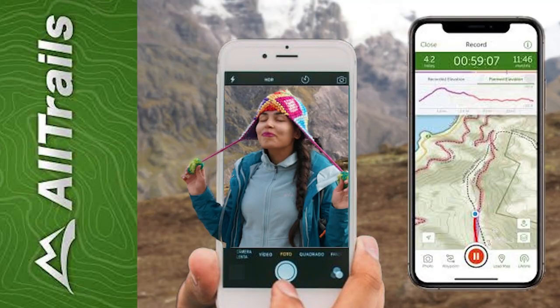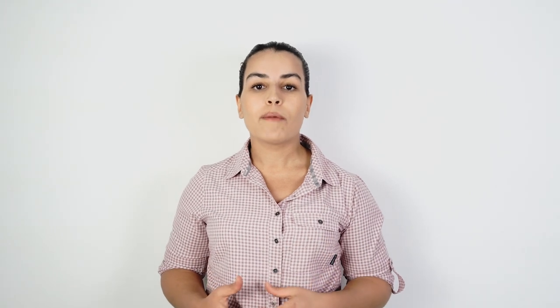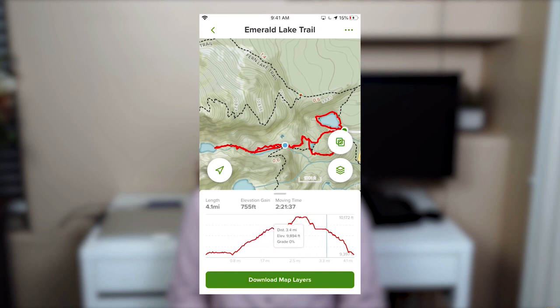One of our favorites is AllTrails. AllTrails is a hiking and backpacking application with a lot of information about hiking trails all over the world. The application provides information about the trail profile, the distance, the difficulty, weather conditions, what to expect on the trail, and photos.